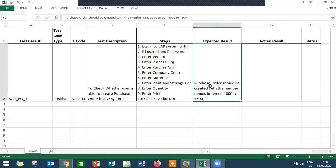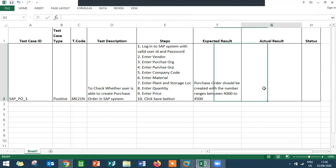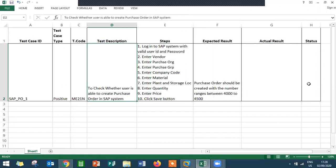Once when I click the save button, the purchase order should be created with the number range between 4000 to 4500. If the number range is not between 4000 to 4500, this test case is failed.